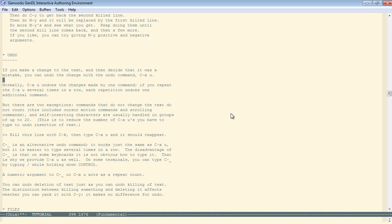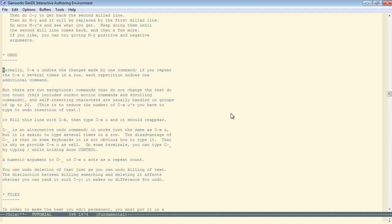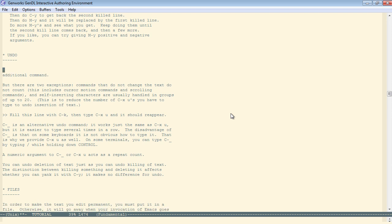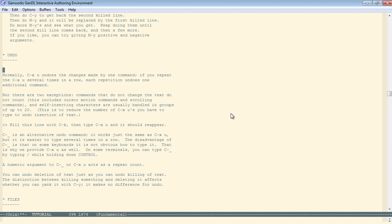If you make a change and then decide that it was a mistake, you can undo the change with the undo command, which is control-X U. I'll kill a bunch of lines here, and I decide those were all mistakes. So now control-X U, and I repeat control-X U, control-X U.